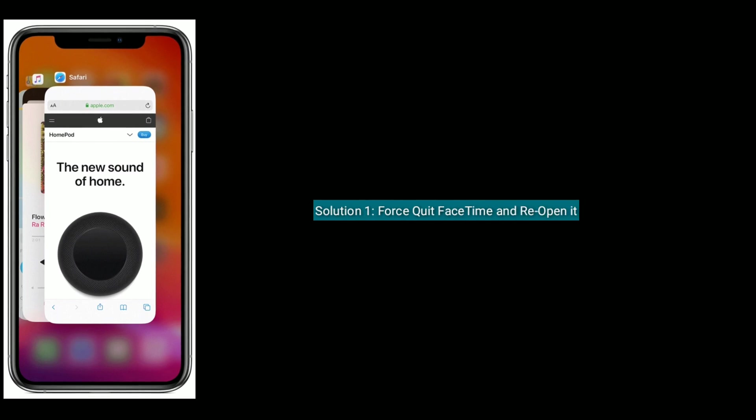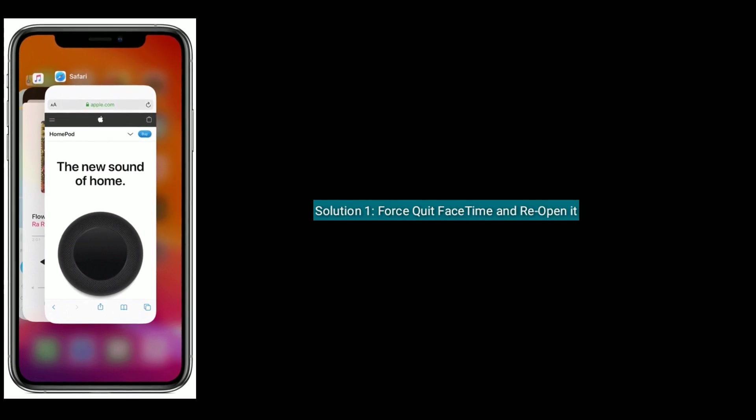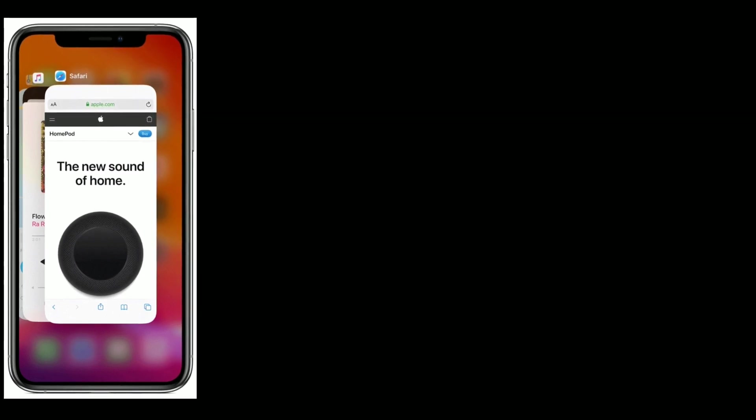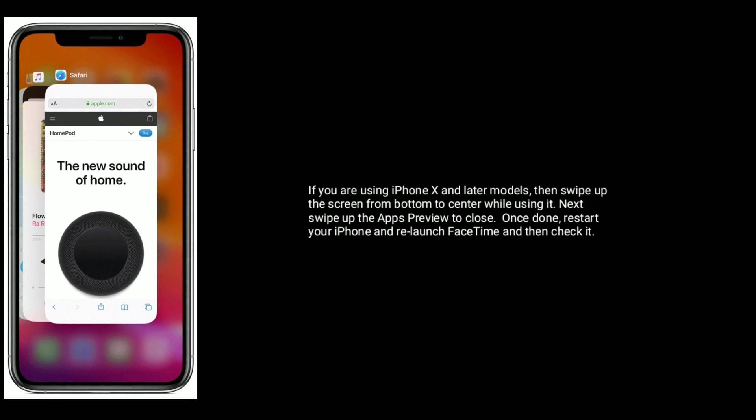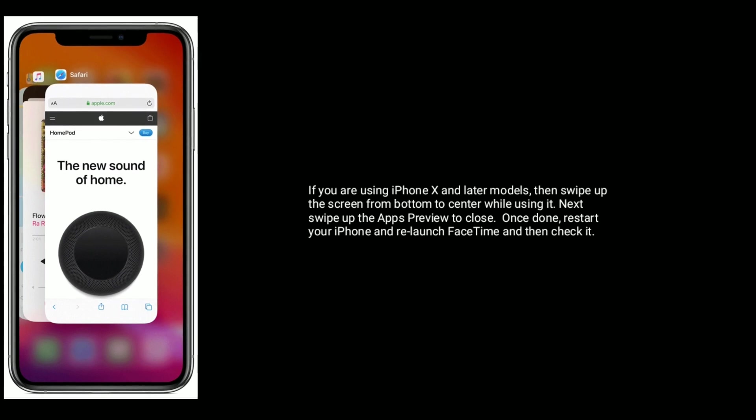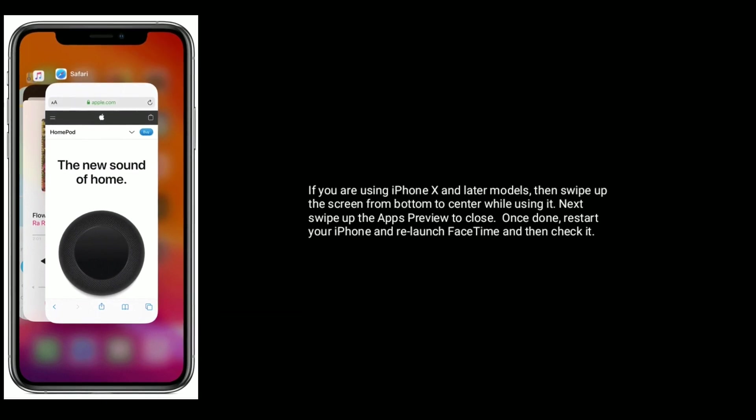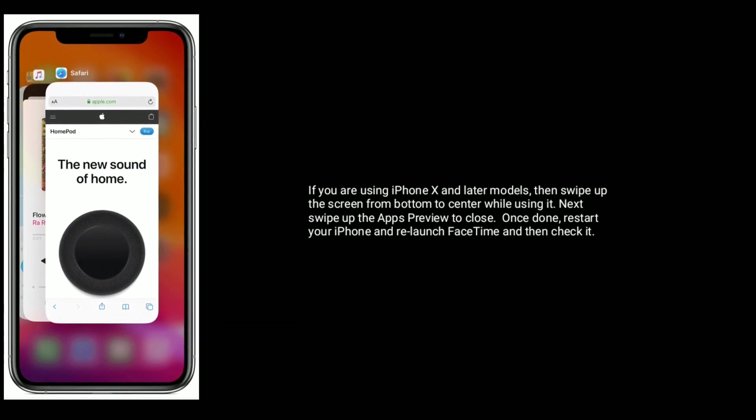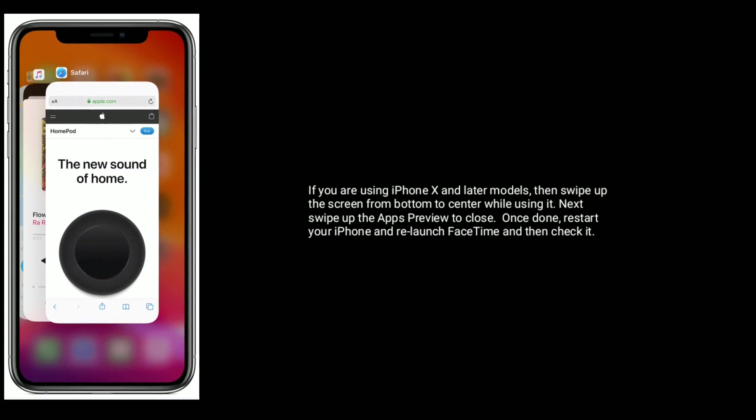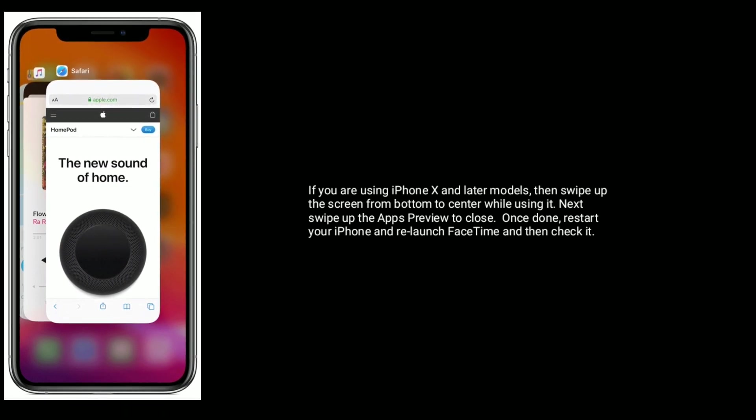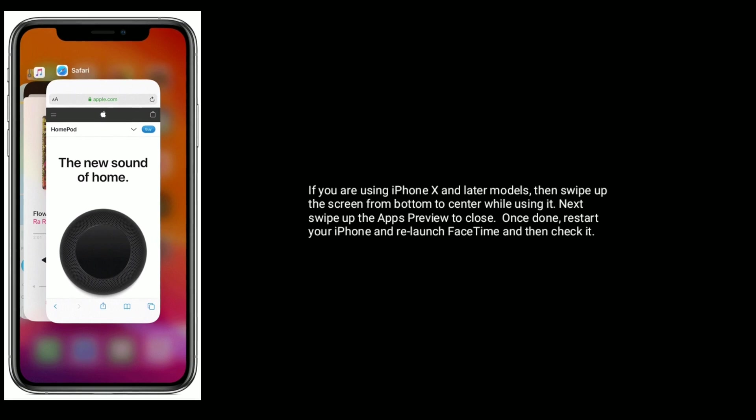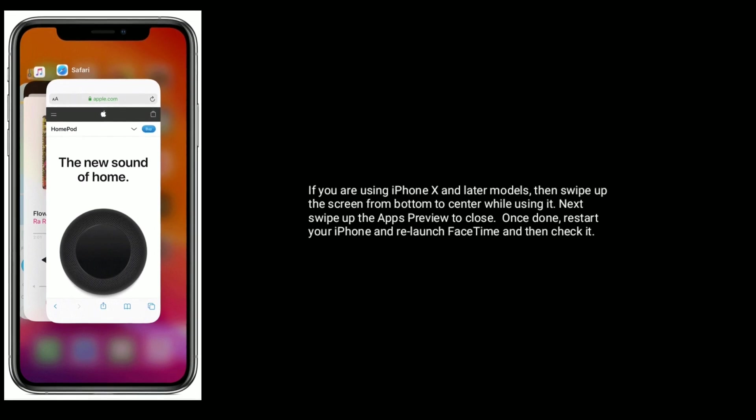Solution one is, force quit FaceTime and reopen it. If you are using iPhone X and later models, then swipe up the screen from bottom to center while using it. Next, swipe up the app's preview to close. Once done, restart your iPhone and relaunch FaceTime and then check it.